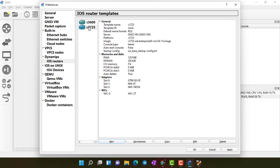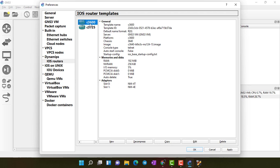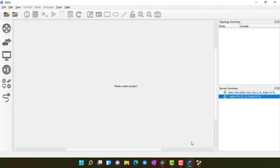You can see the C3725 is recently added. Before I have only one, which is C3600. Apply. OK.